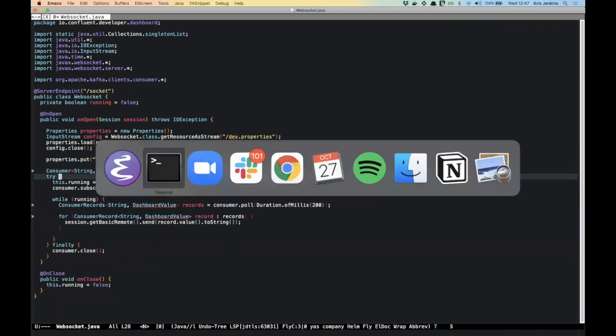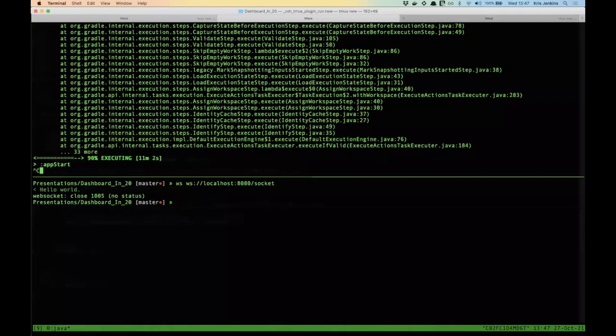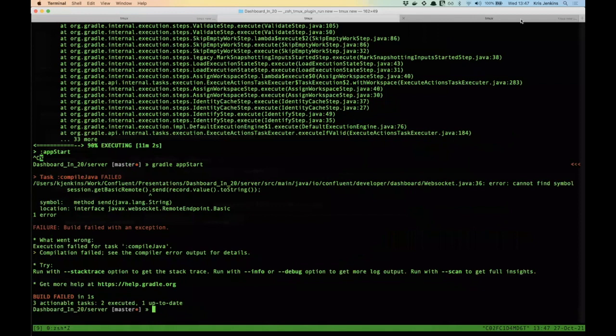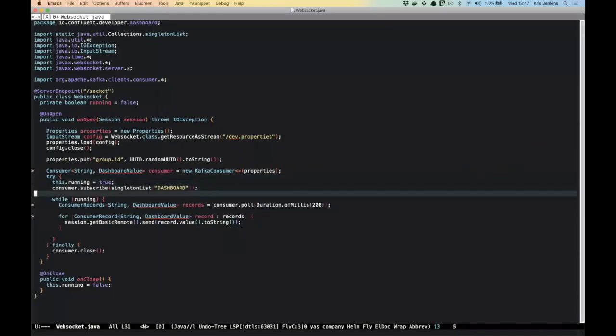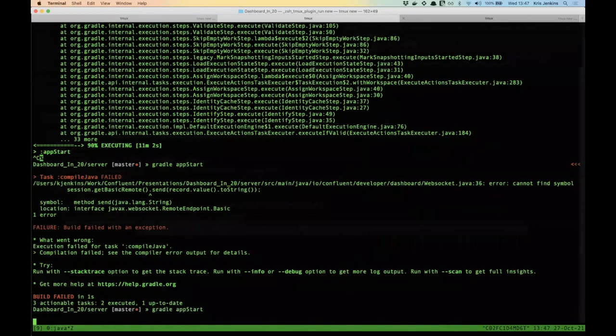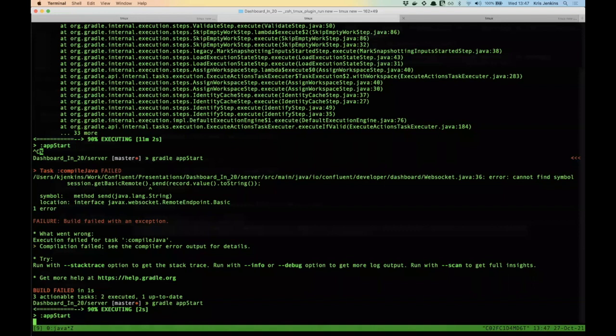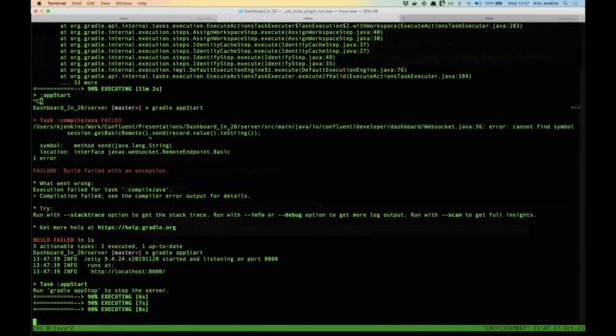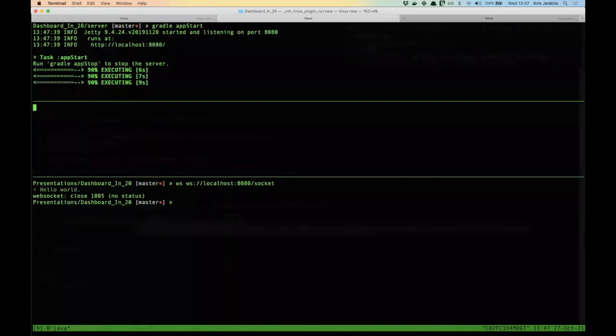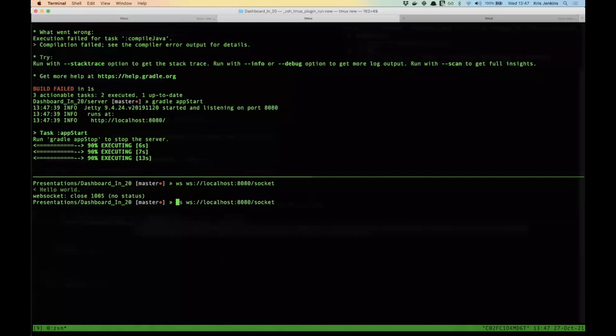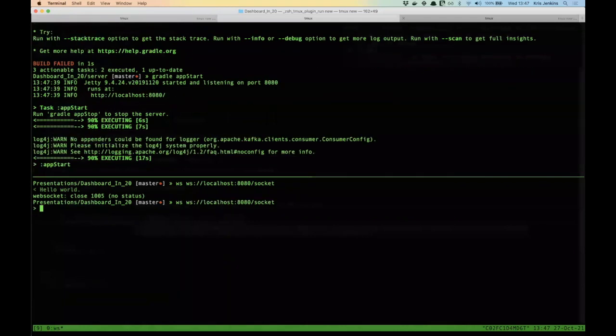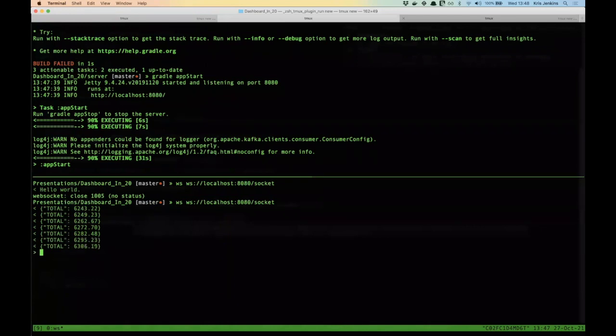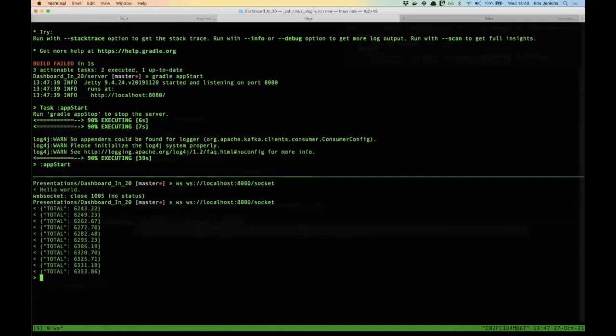I put send instead of send text. Right again. Looking promising. Okay. So let's see what happens when I connect to that WebSocket now. Ah, there we go. Can you see that? Okay. It's streaming in totals. It's formatted as JSON, which we get for free from the auto-generated Avro class. That's looking like something that a JavaScript web page could just connect straight to and read.